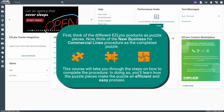Think of the different EasyLinks products as puzzle pieces. Now think of the New Business for Commercial Lines procedure as the completed puzzle. This course will take you through the steps on how to complete the procedure. In doing so, you'll learn how the puzzle pieces make the puzzle an efficient and easy process.